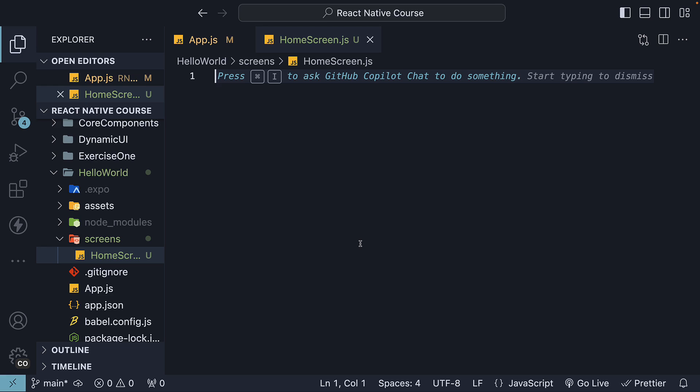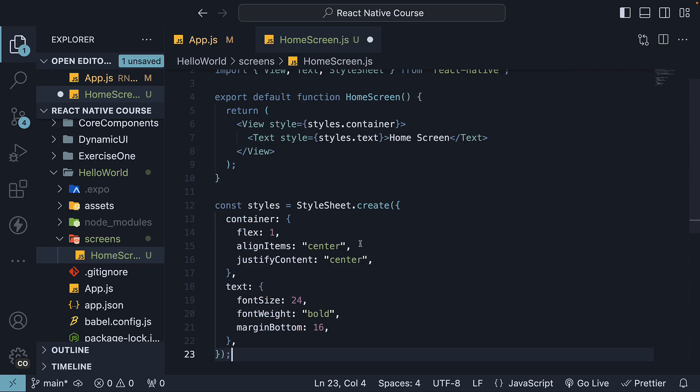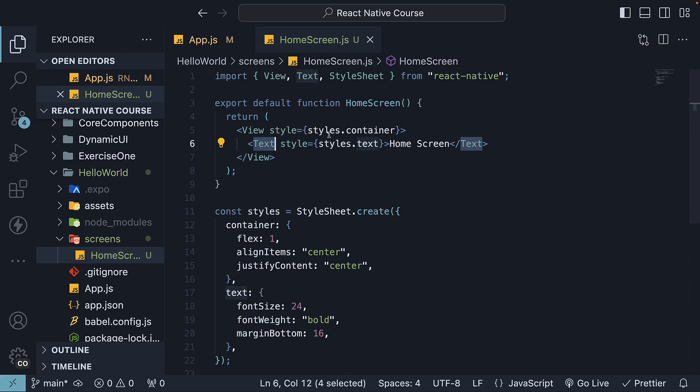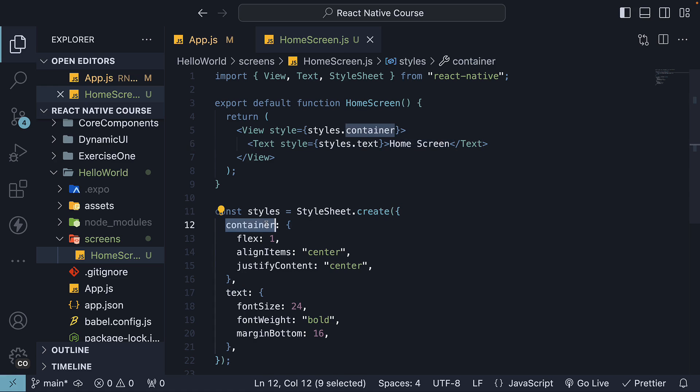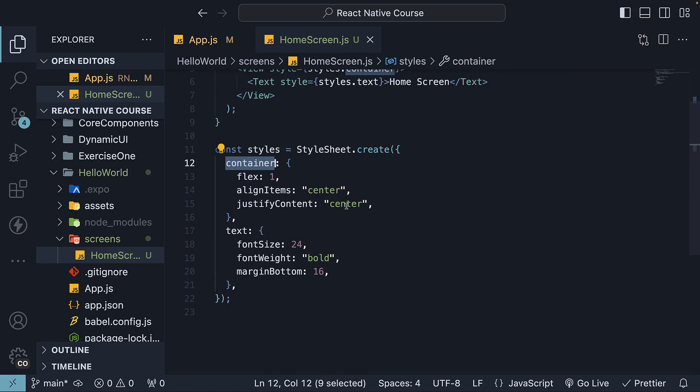Since we have already created a React Native view multiple times, I'll paste the code to save some time. You can see we have a view container and a text component that renders the text HomeScreen. We have some styling for the container to center the text content, and some styles for the text to make it appear larger.